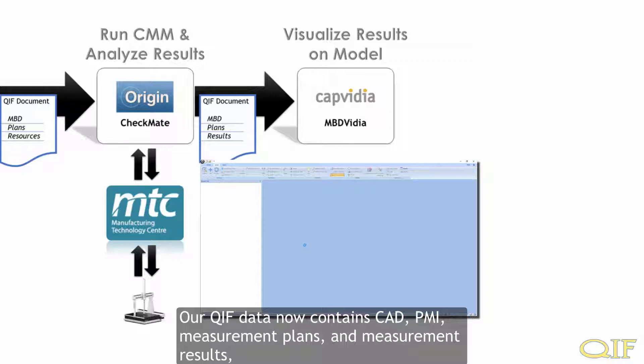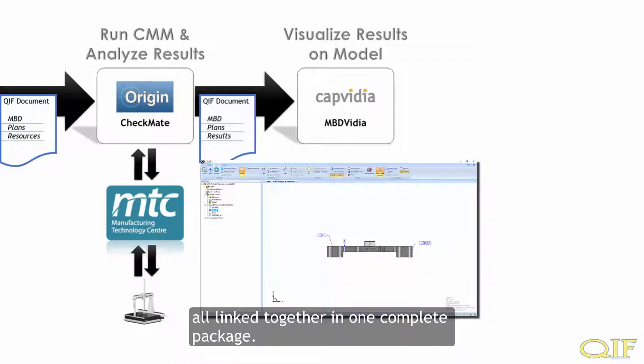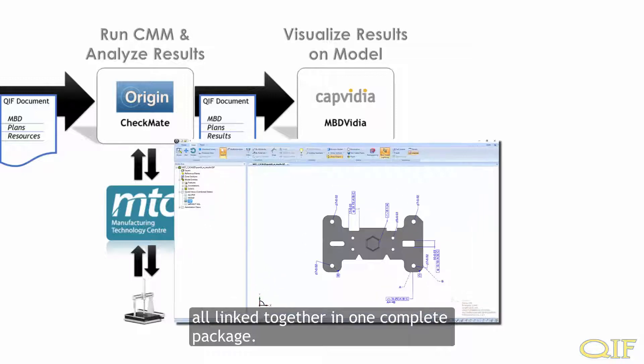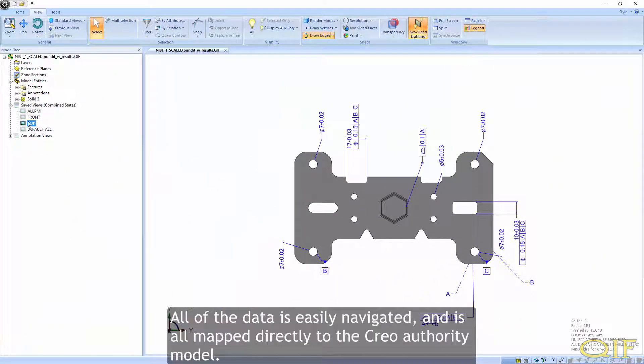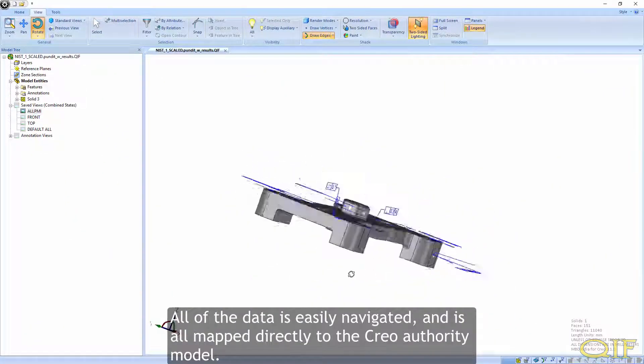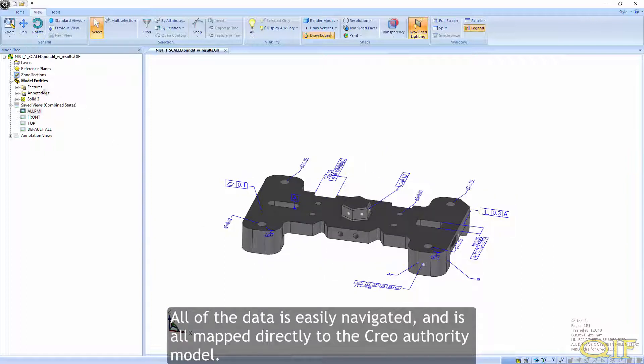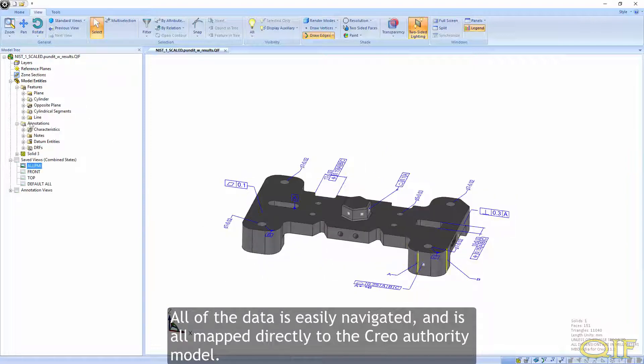Our QIF data now contains CAD, PMI, measurement plans, and measurement results, all linked together in one complete package. All of the data is easily navigated and is all mapped directly to the Creo Authority model.